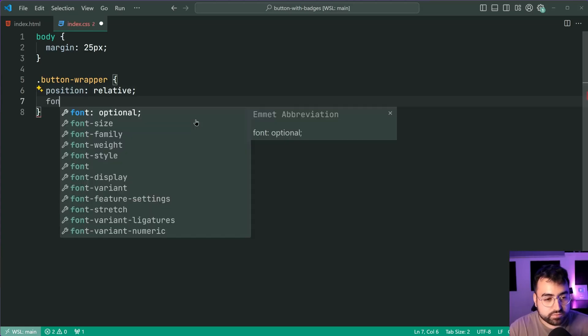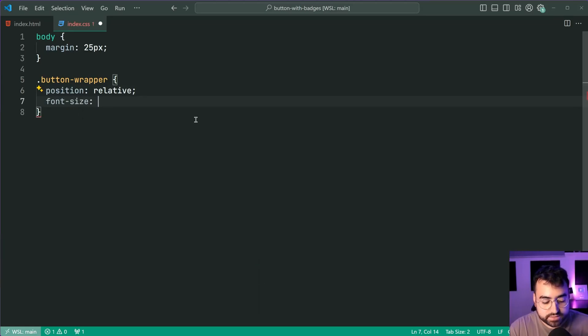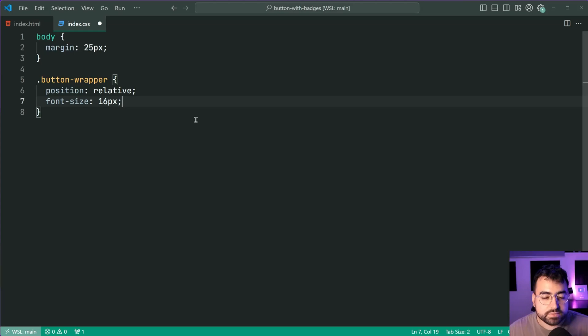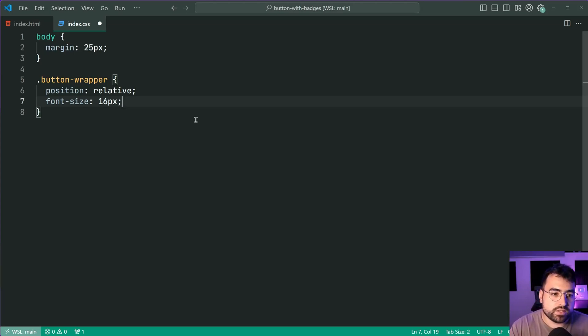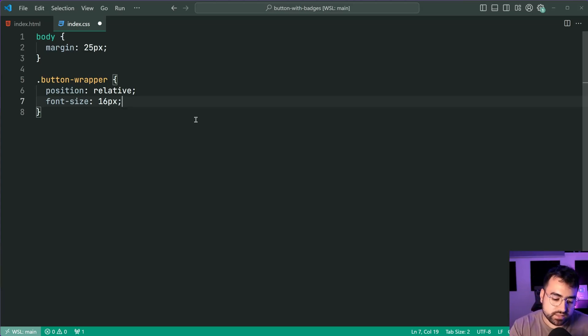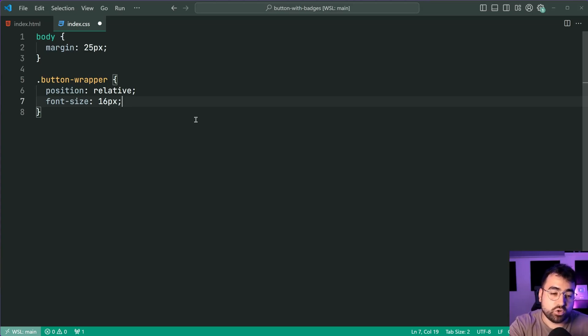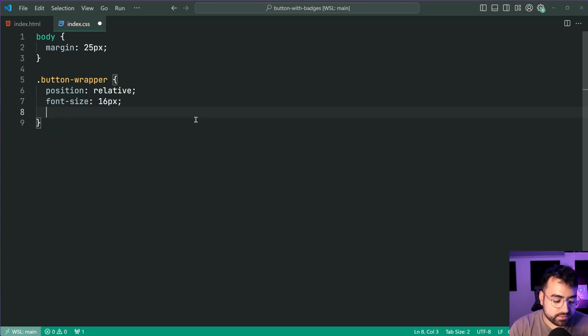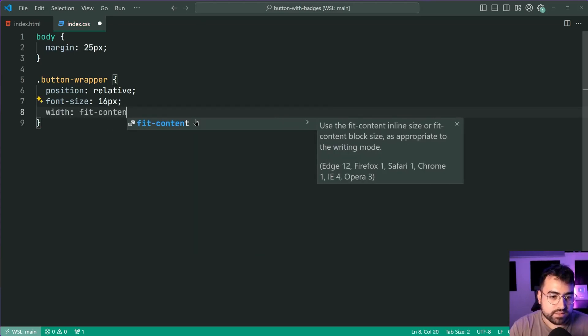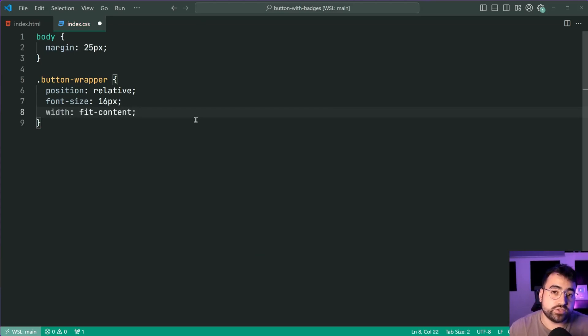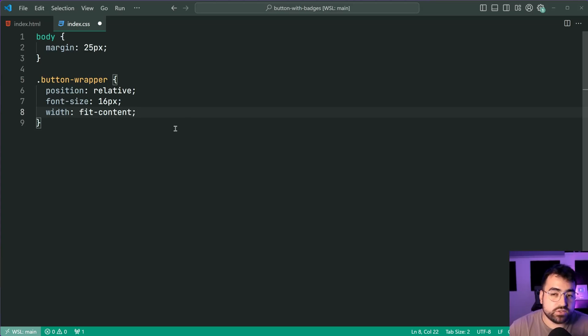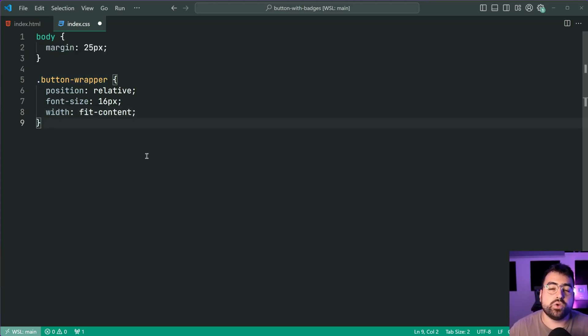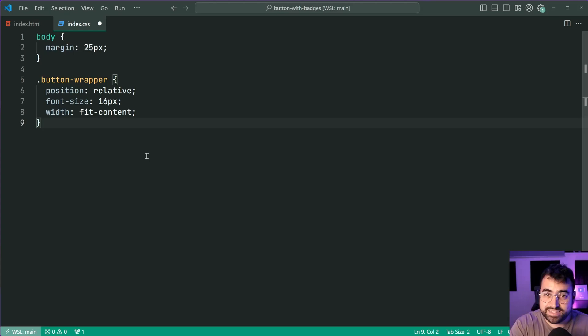Also a font size of 16 pixels. This here is just to set the standard font size for this wrapper including the button and the badge. So we're going to be basing all of our font sizing on this base font size and also a width of fit content. This here is going to ensure that the width of the wrapper is going to be equal to whatever the width of the button is inside of it.